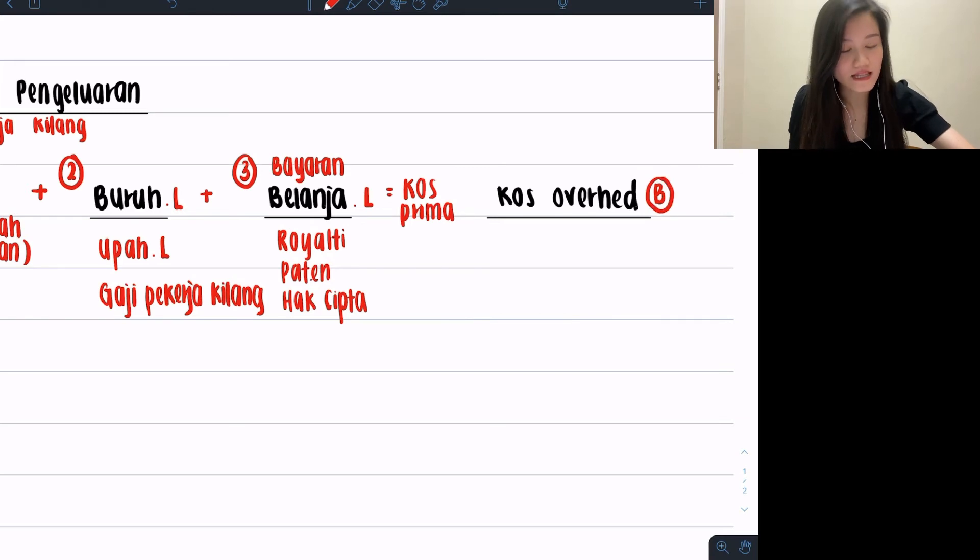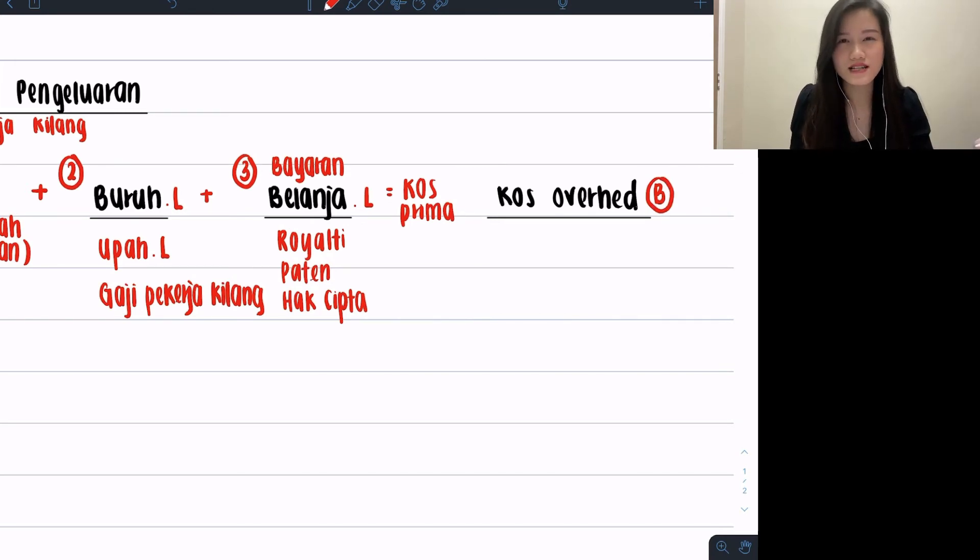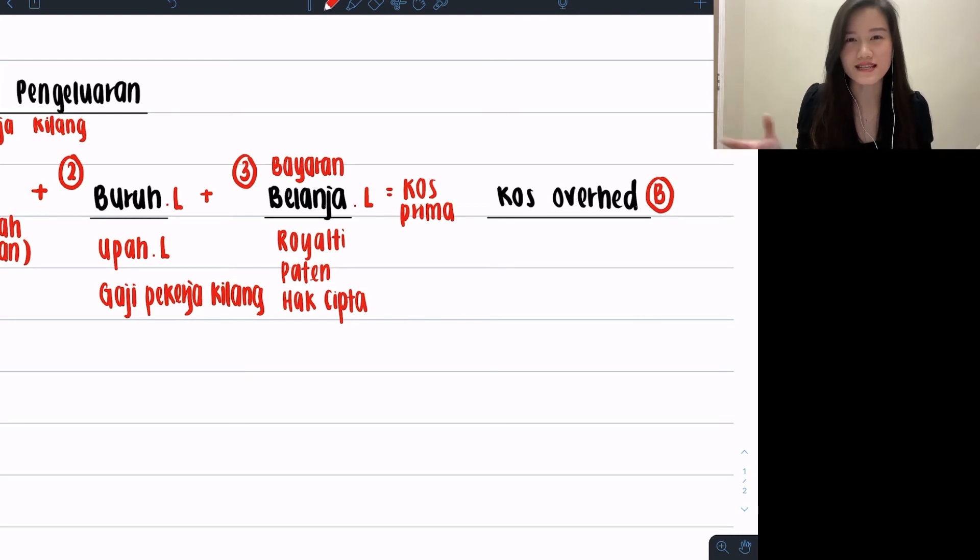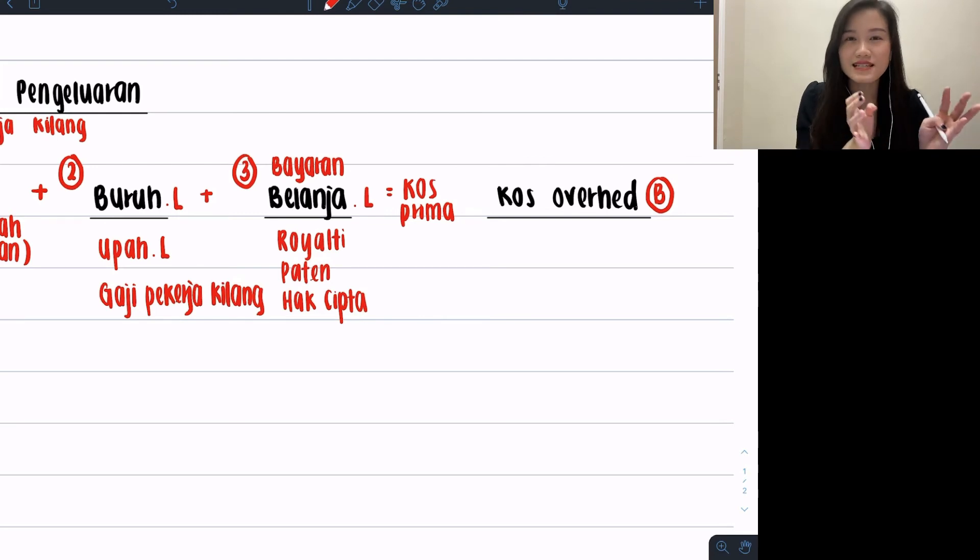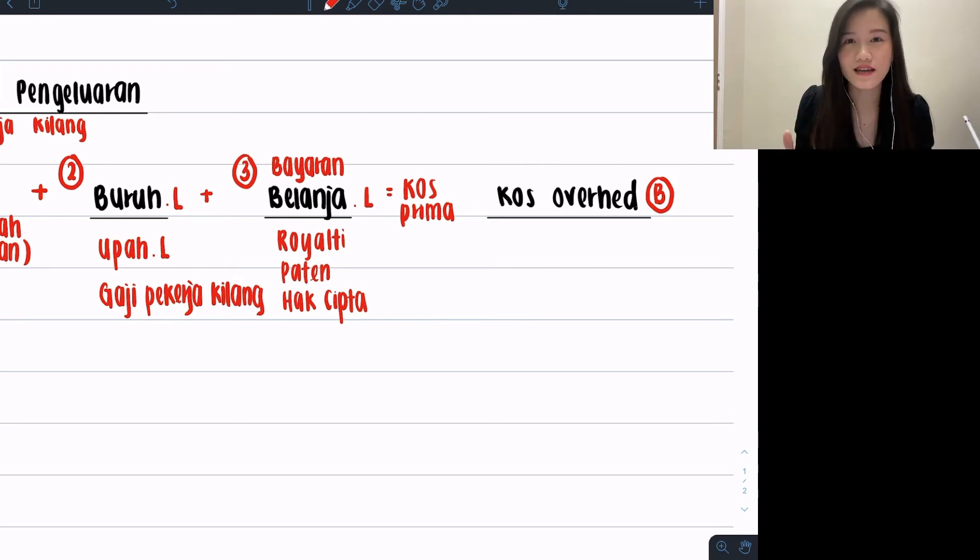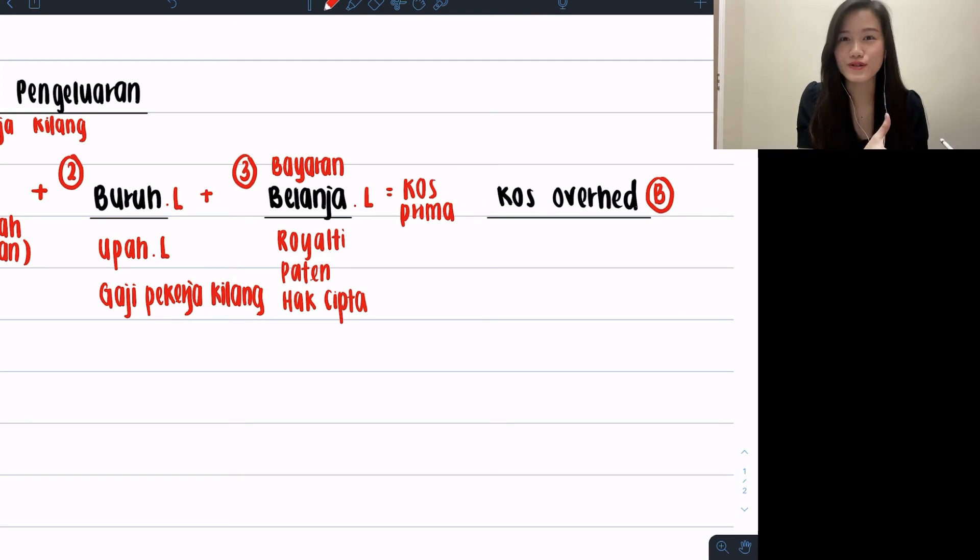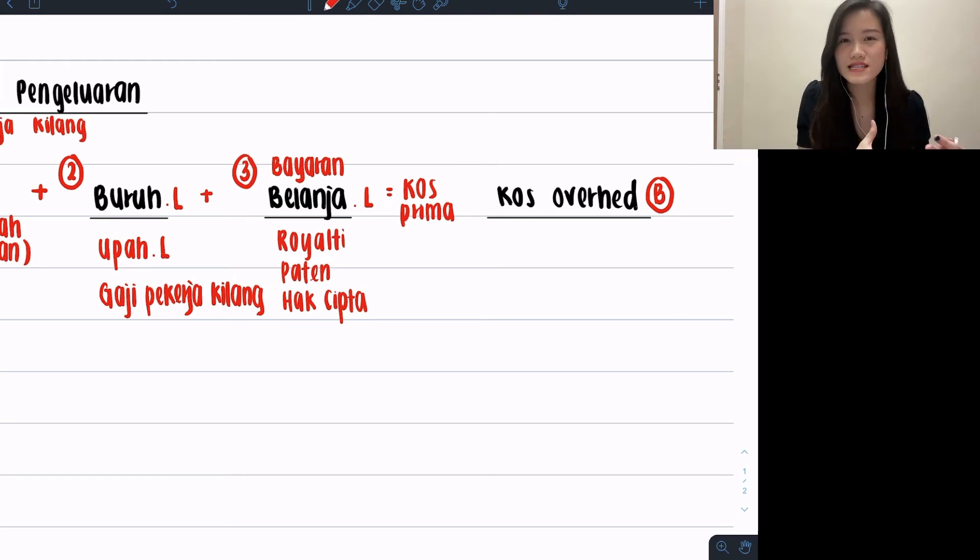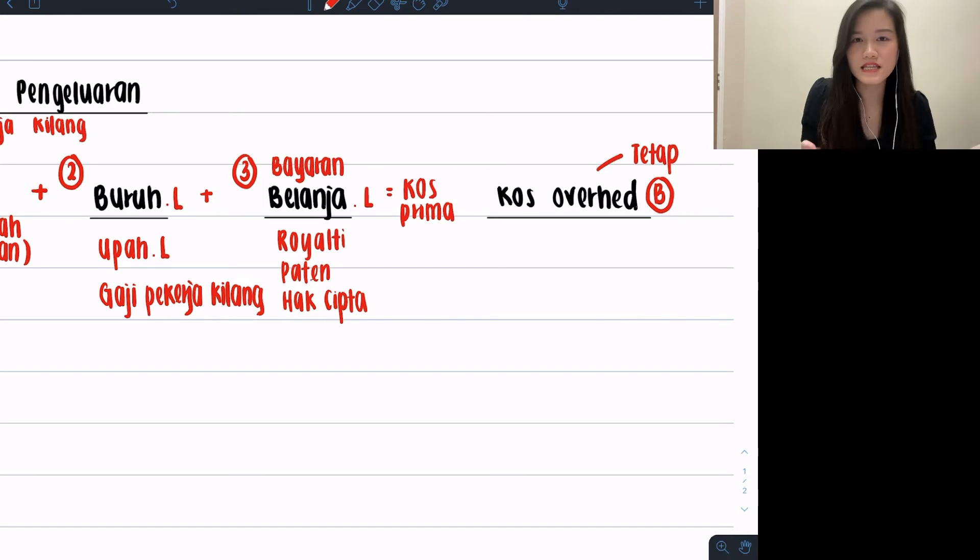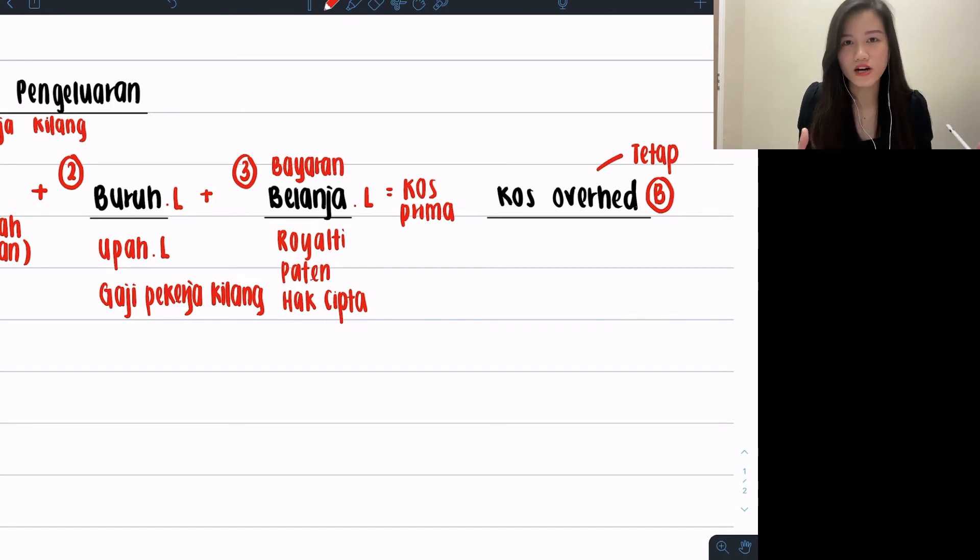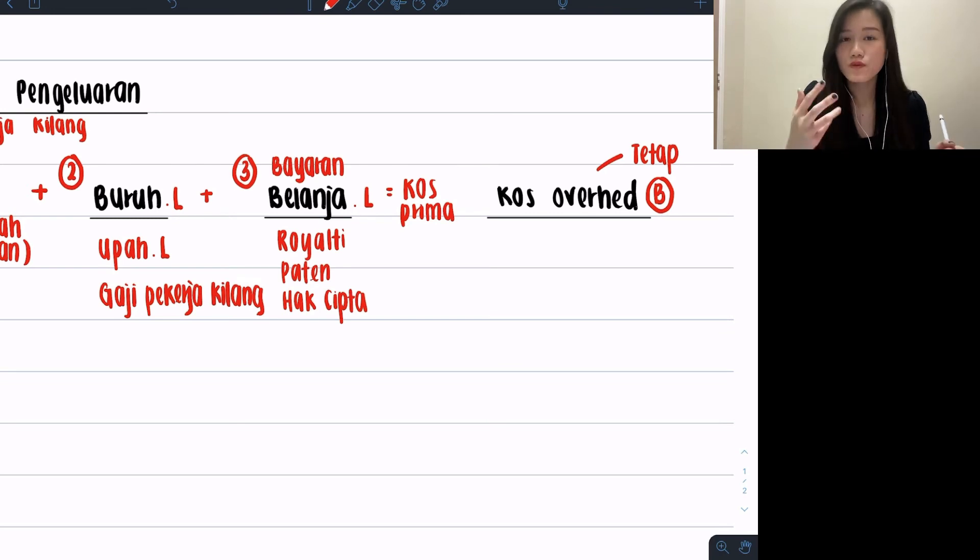After I calculate my cost prima, next up we'll come into cost overhead. This cost overhead is actually going to be labeled as this symbol, which is B circle. This B circle is what we usually use in other chapters as belanja, but why I use it here is because this cost overhead is exactly what you usually see as belanja, like insurance, cukai, bayaran, everything. Those are under cost overhead. You can also understand cost overhead as expenses that are fixed inside your kilang.